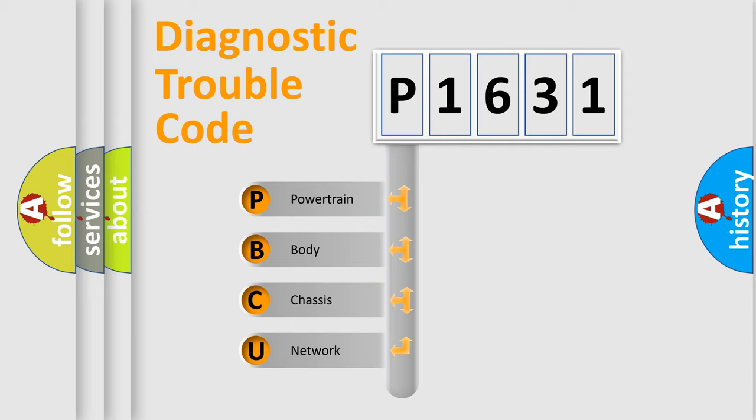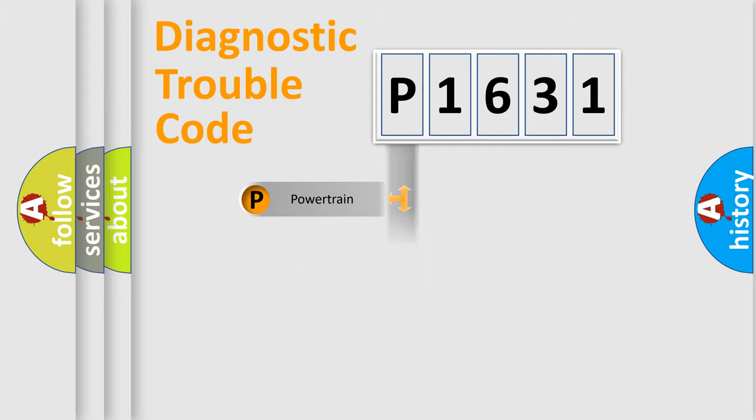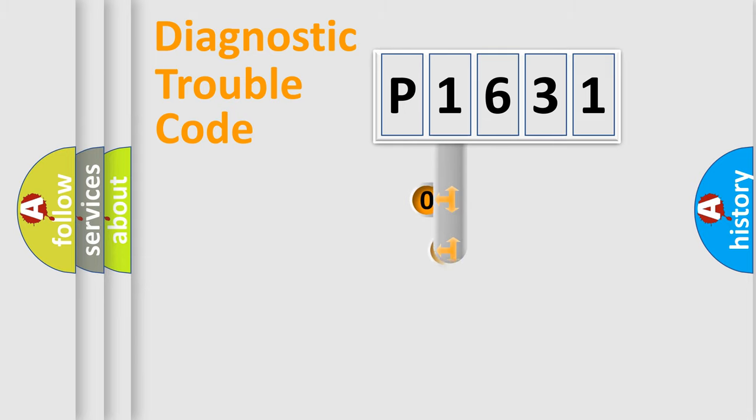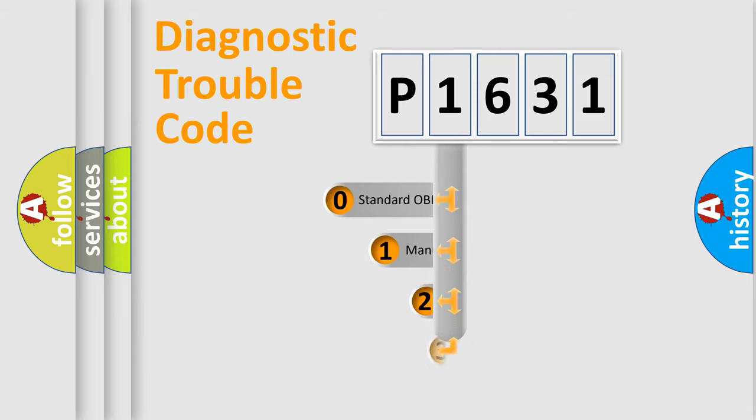We divide the electric system of automobile into four basic units: Powertrain, Body, Chassis, and Network. This distribution is defined in the first character code.